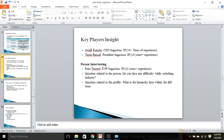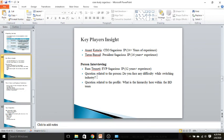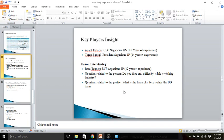Then key players: these were the key players, Anand Kadaria, Tarun Bansal, and we'll take an example that Ram Tenati, who is the EVP business development, will be taking my interview. Two questions I have prepared. Sir, do you face any difficulty while switching industries? How did I come to know this question? Because I reviewed his LinkedIn profile and I saw that he has experience in multiple industries. Question related to the profile for which I am applying is: Is there any hierarchy within the BD team? Meaning, to whom I will be reporting and what is the future scope for me in the long term within the company?